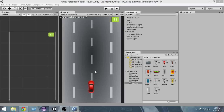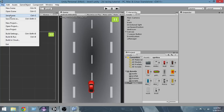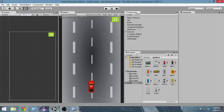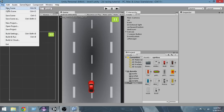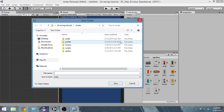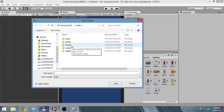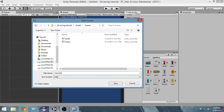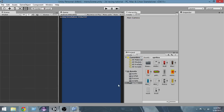Let's get started. The first thing you have to do is go to File and save the scene. Now we're going to create a new scene that will be our menu scene — go to File, New Scene. A new scene has been created, and now I'm going to save this scene inside the scenes folder. Go to File, Save Scene, save it inside the scenes folder, and name it 'menu scene'.